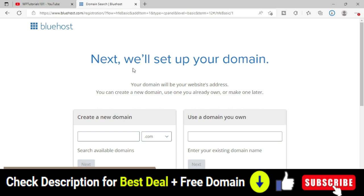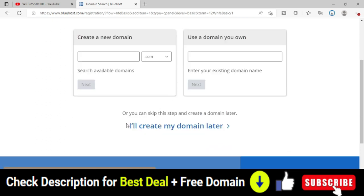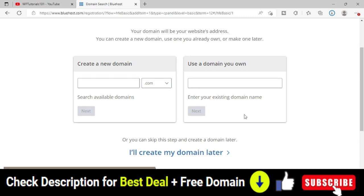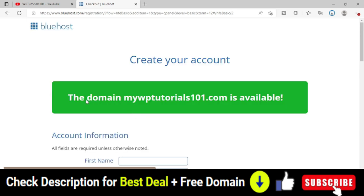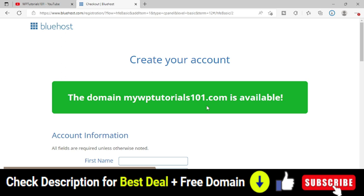On the next screen, it asks you to choose a domain name. Bluehost offers a free domain name — when you buy hosting from Bluehost for the first year, you can save the first-year domain charge, which is almost $15. I chose the name mywbtutorials101.com and it is available. I recommend you choose a .com domain only — do research to find a unique name where the .com extension is available.